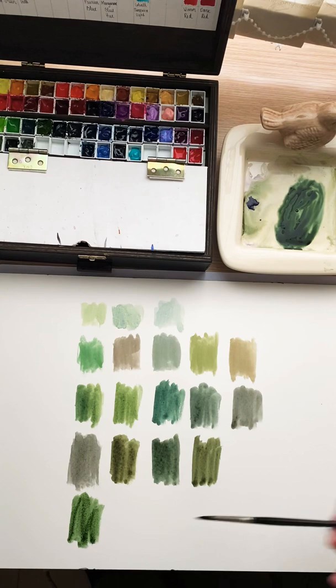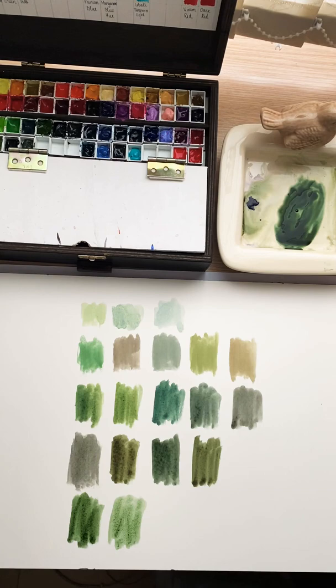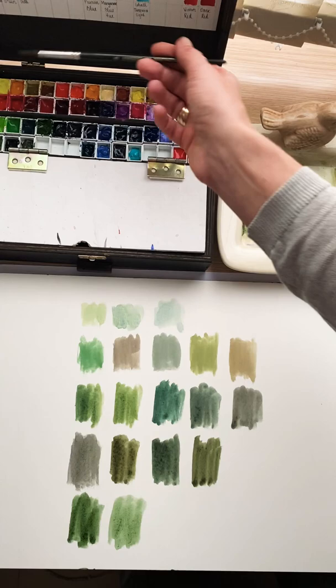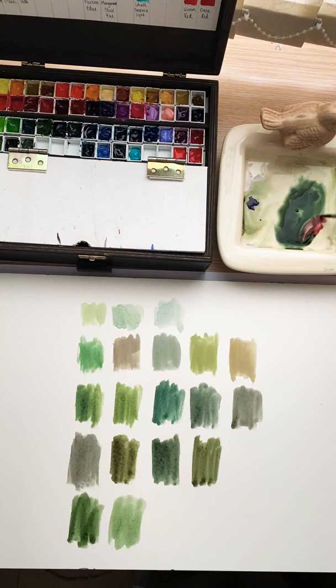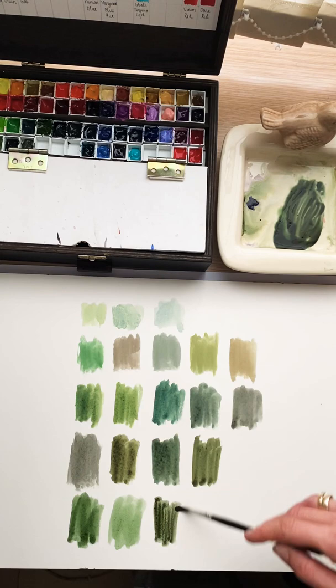With a little bit more water, it's becoming brighter. If we add—what can we add? We can add Sennelier red. See what happens to this one. It's so nice.